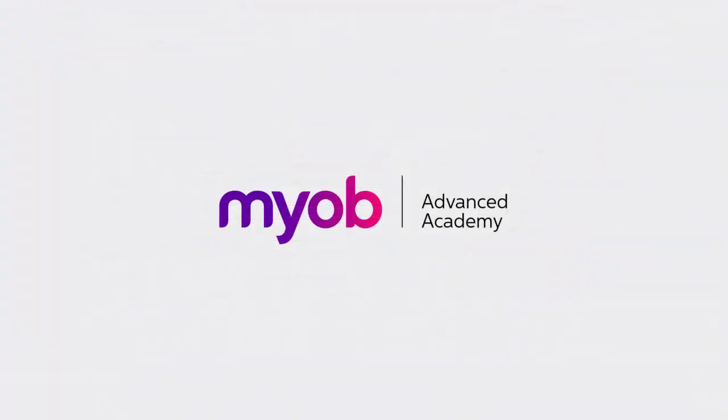And that's the end of our quick look at the user interface in MYOB Advanced. If you want to learn more, visit the MYOB Advanced Education Centre, or see the other videos in our Advanced Academy series. Thanks for watching.